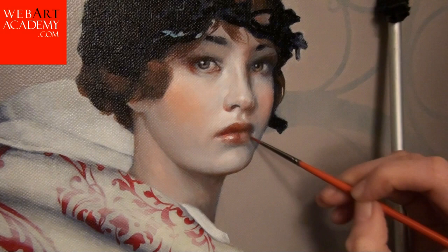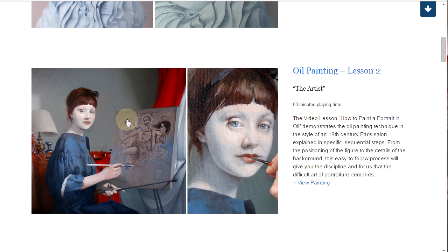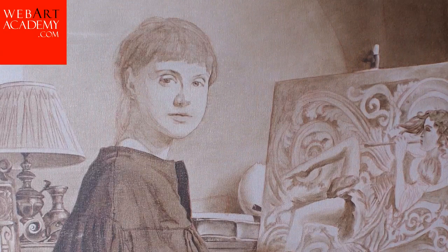Fine Art Lesson 2: The Artist, Oil on Canvas. The video lesson How to Paint a Portrait in Oil demonstrates the oil painting technique in the style of an 18th century Paris salon, explained in specific sequential steps. From the positioning of the figure to the details of the background, this easy-to-follow process will give you the discipline and focus that this difficult art of portraiture demands. This lesson is presented in 10 video parts.